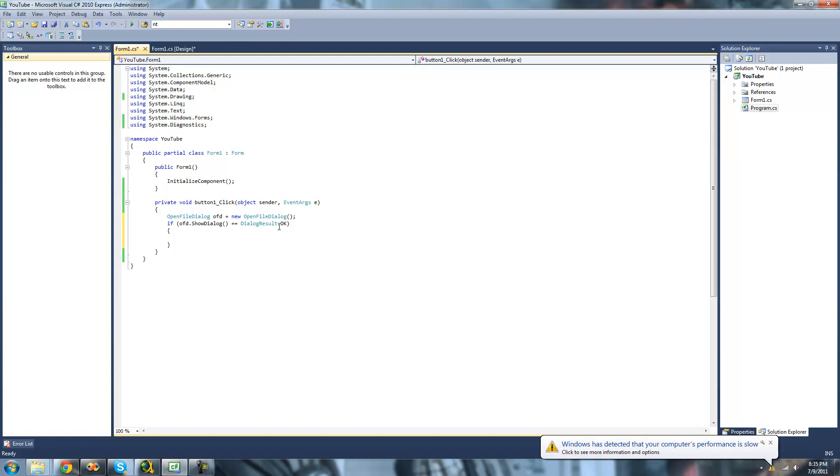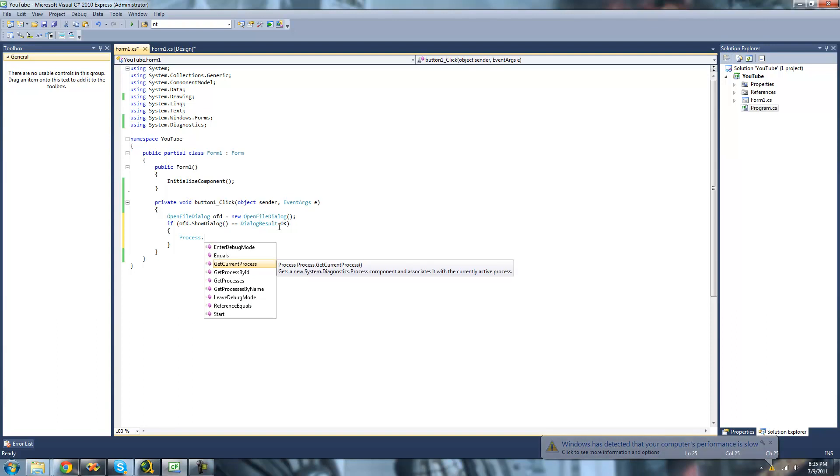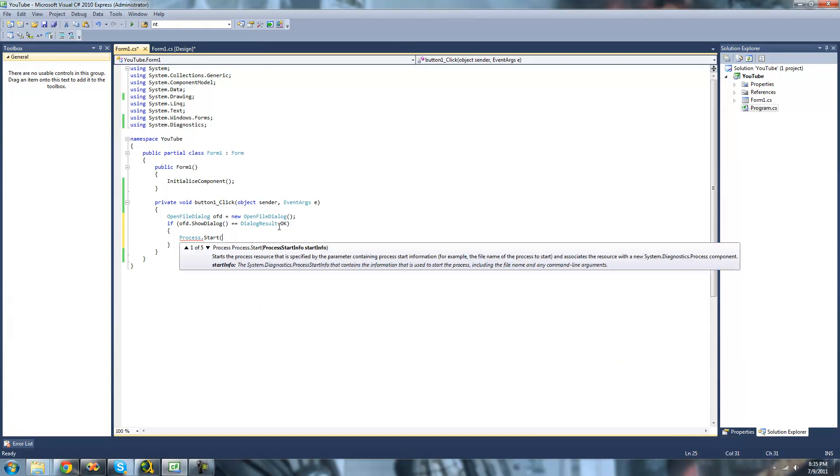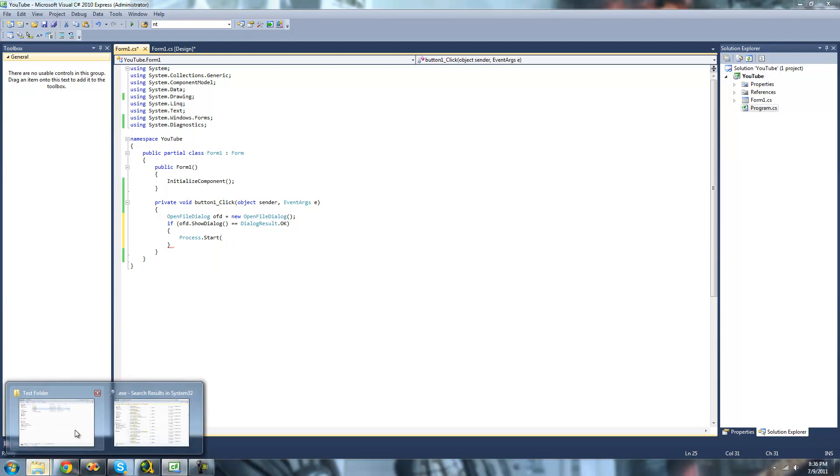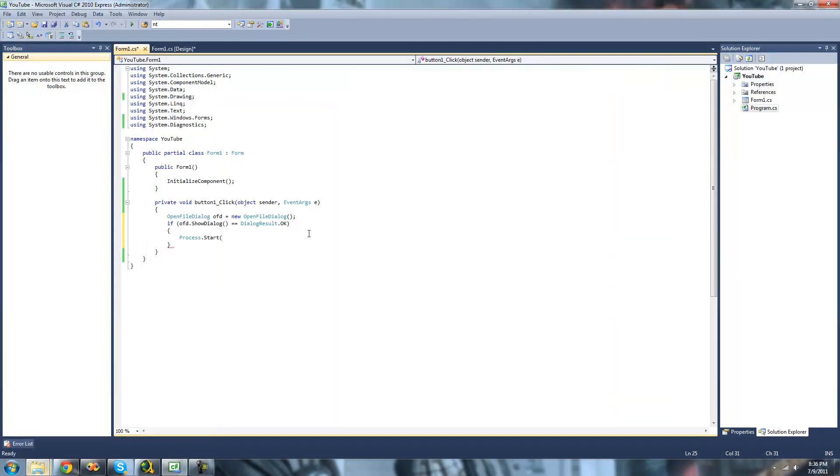So under the if statement here, you're just going to want to type out process. And the first method that I'm going to be showing you how to use is the start method. And the start method will basically just start a process. So for example, if you wanted to open a program such as HXD, just like this, we could do that. We would use the start method to do that.